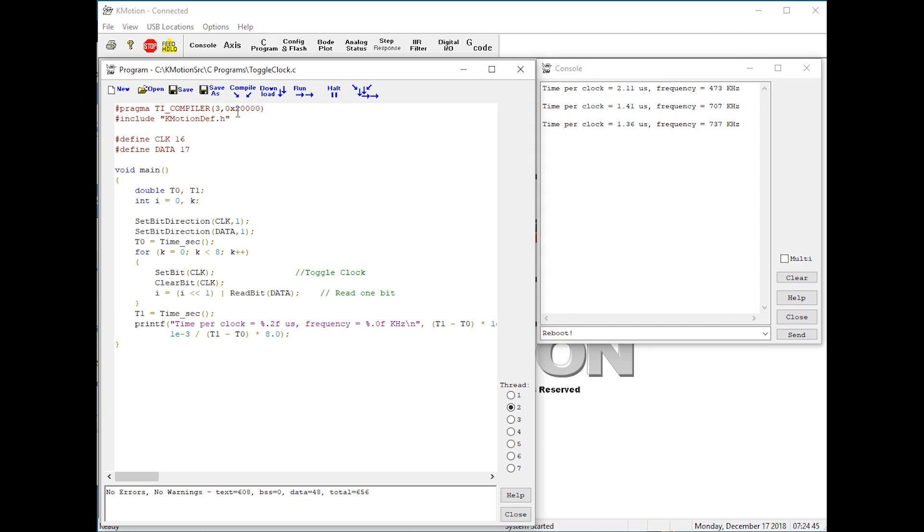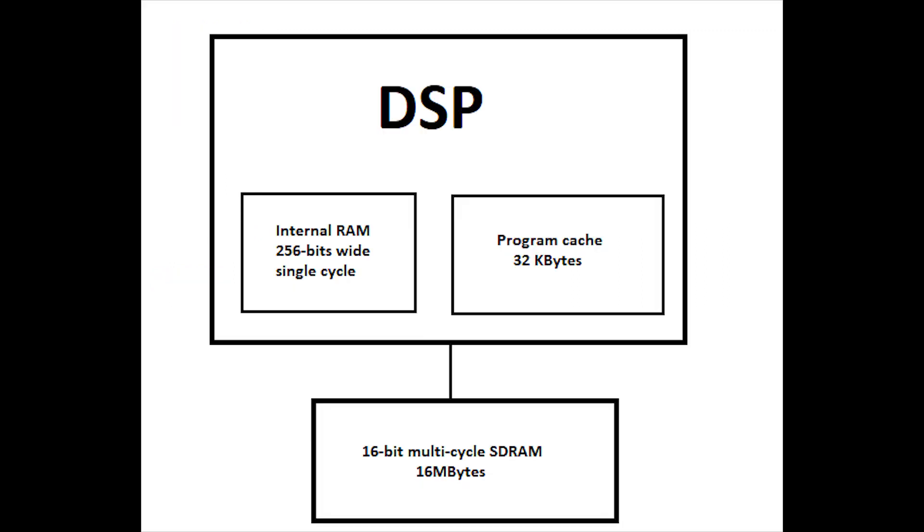Using the TI compiler also allows code and variables to be linked into the DSP's internal memory. The DSP's internal memory is very wide and very fast. Internal memory is 256 bits wide and single cycle access.